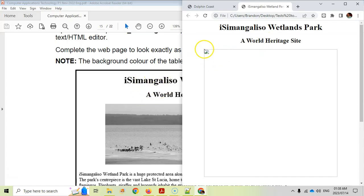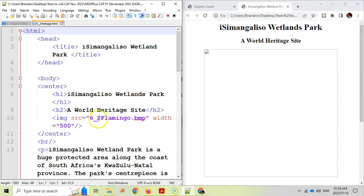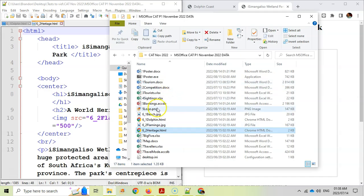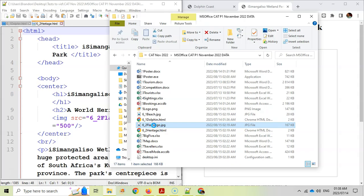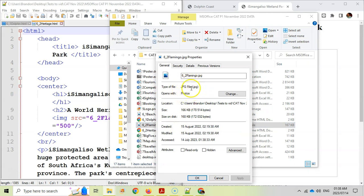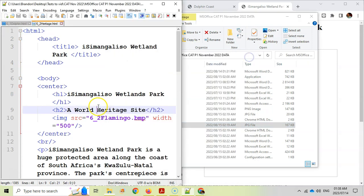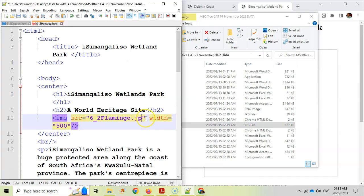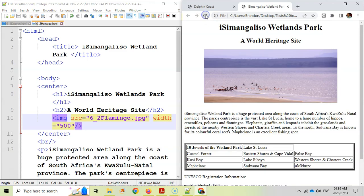The headings look fine, but the picture is a problem. Looking at the code, the image is referenced as '6_flamingo.bmp', but in the data files the picture is a .jpeg or .jpg file. You can right-click the file, go to Properties, and confirm the extension is .jpg. Change the extension in the code from .bmp to .jpg, save and refresh, and the image now displays correctly.